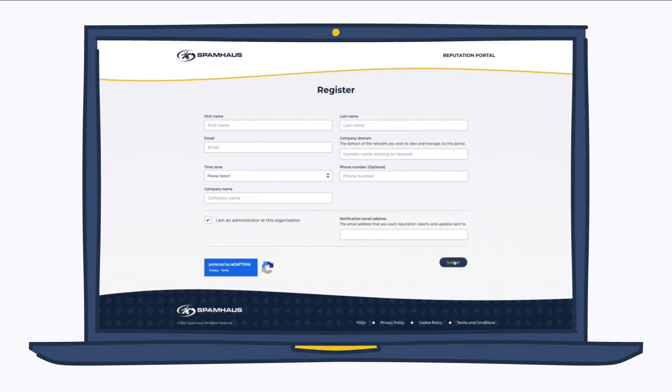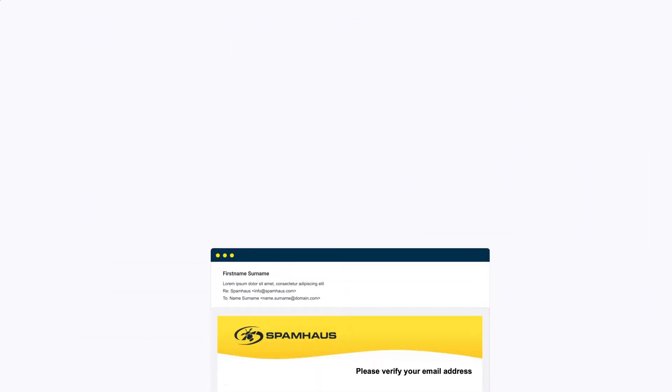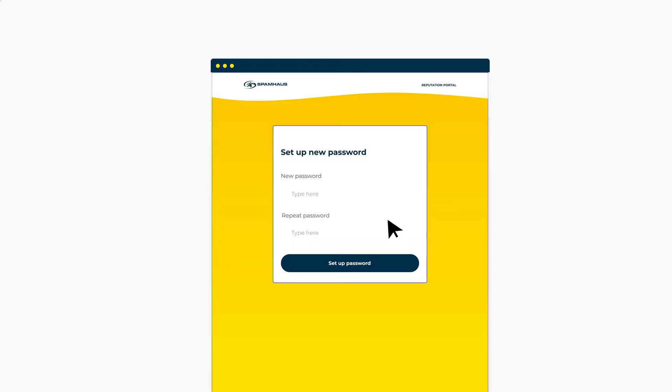Once you've completed all these fields, simply click Submit. We'll send you an email verification. Click on the link in that, and you'll be asked to set up a password for the portal. Then it's time to log in.